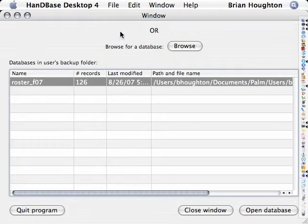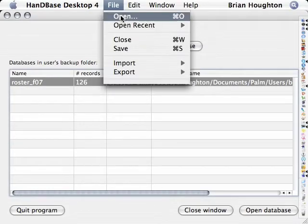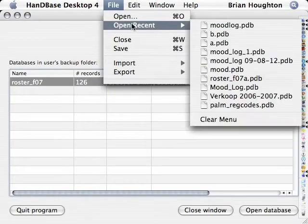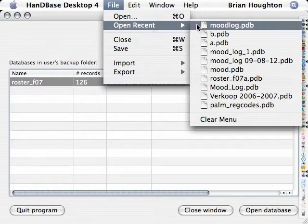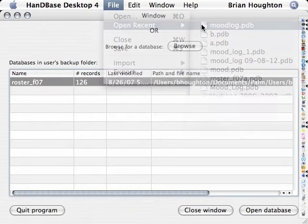This tutorial demonstrates how to use the new sort feature in HandyBase Desktop for Mac version 4. First,